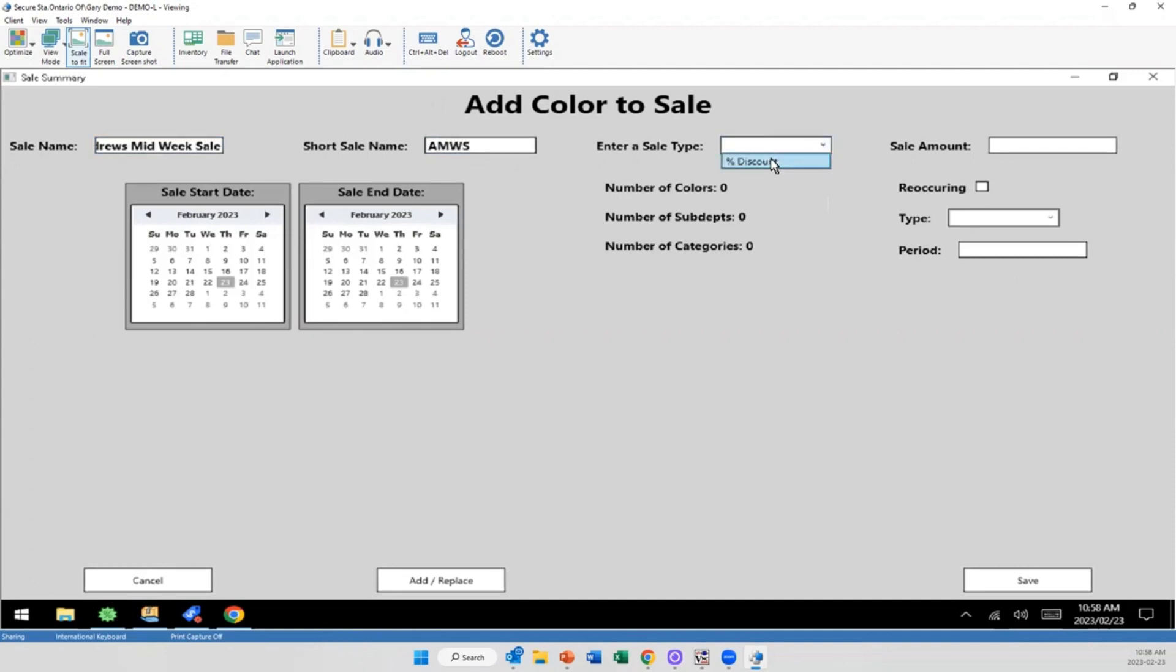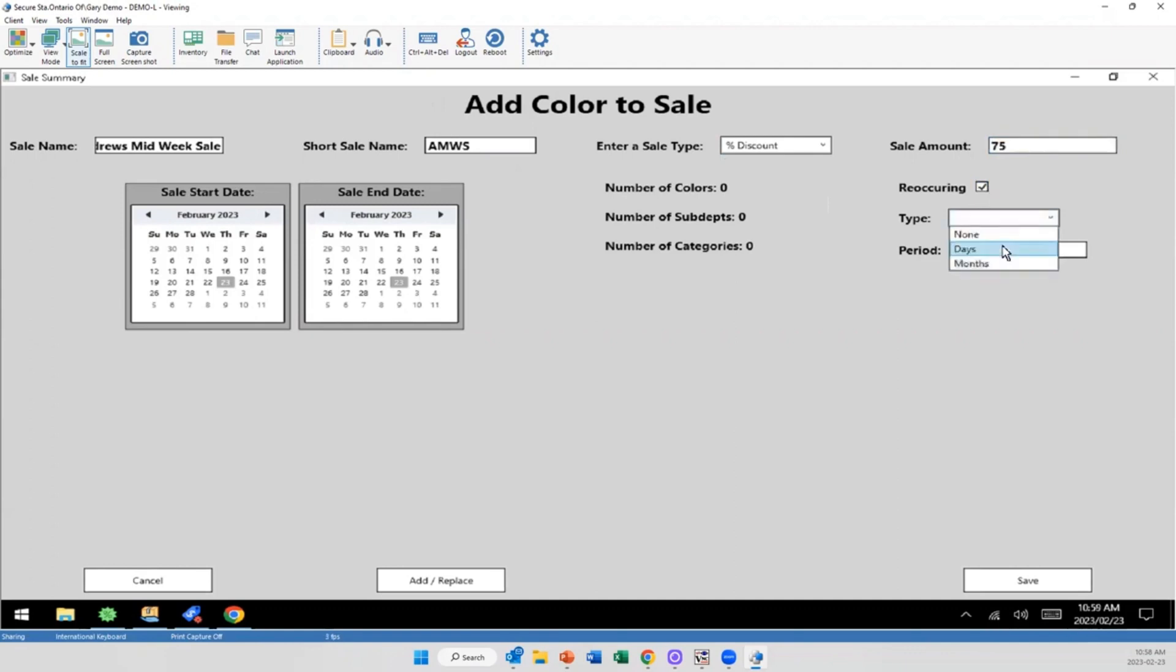I'm going to select the type of sale. Right now there's only discount, but obviously we'll have a variety of other options. I'm going to say it's a 75% off discount. I can set up if I want it recurring, so I'm going to make it a recurring thing for every week. So every seven days this will reoccur. We'll have it start on Wednesday and end today.